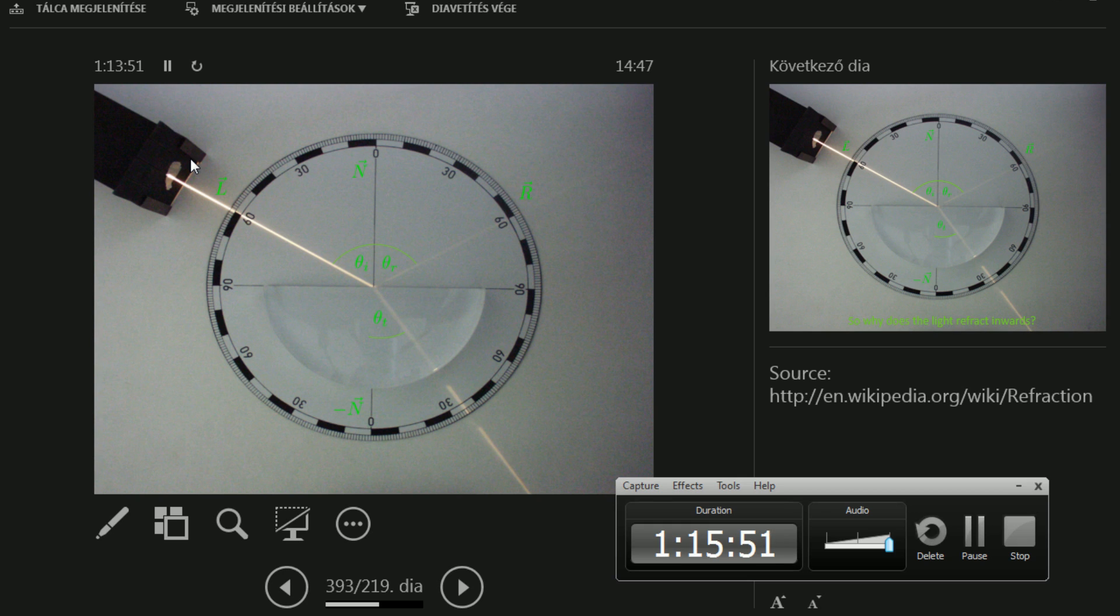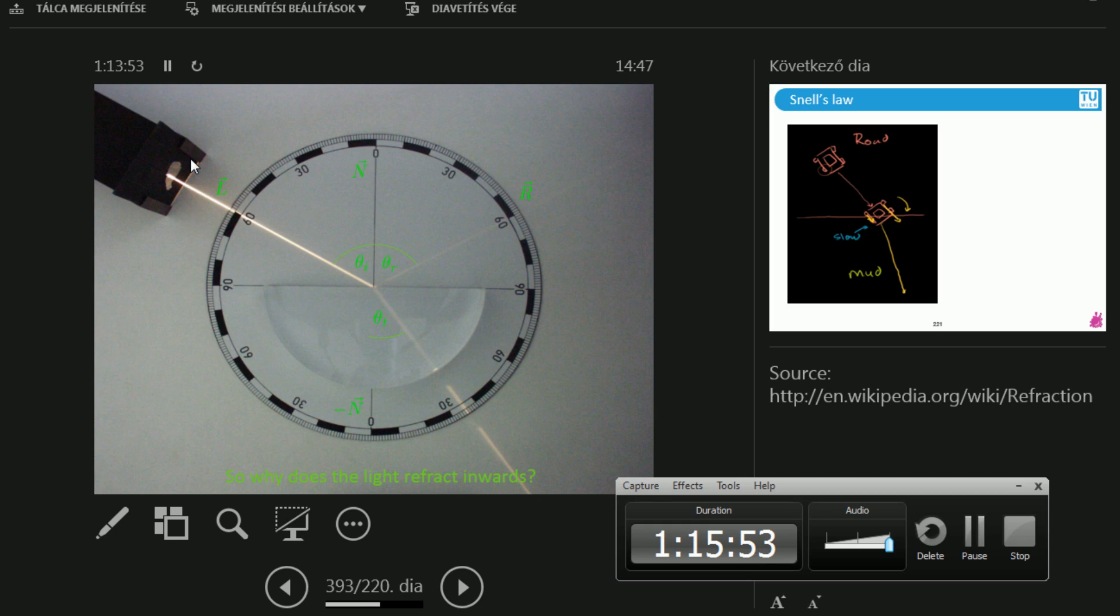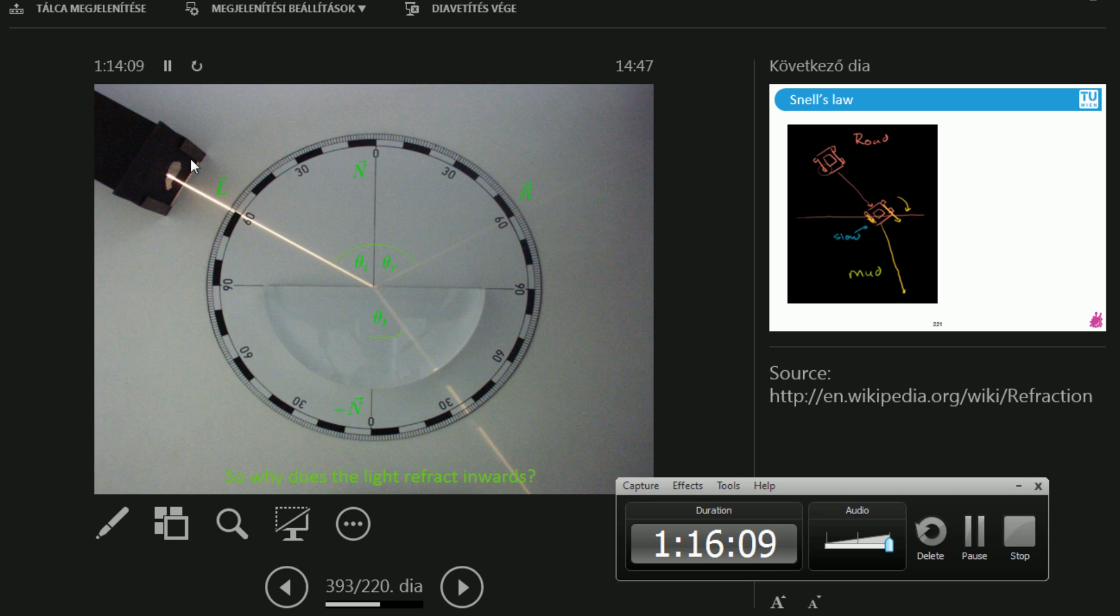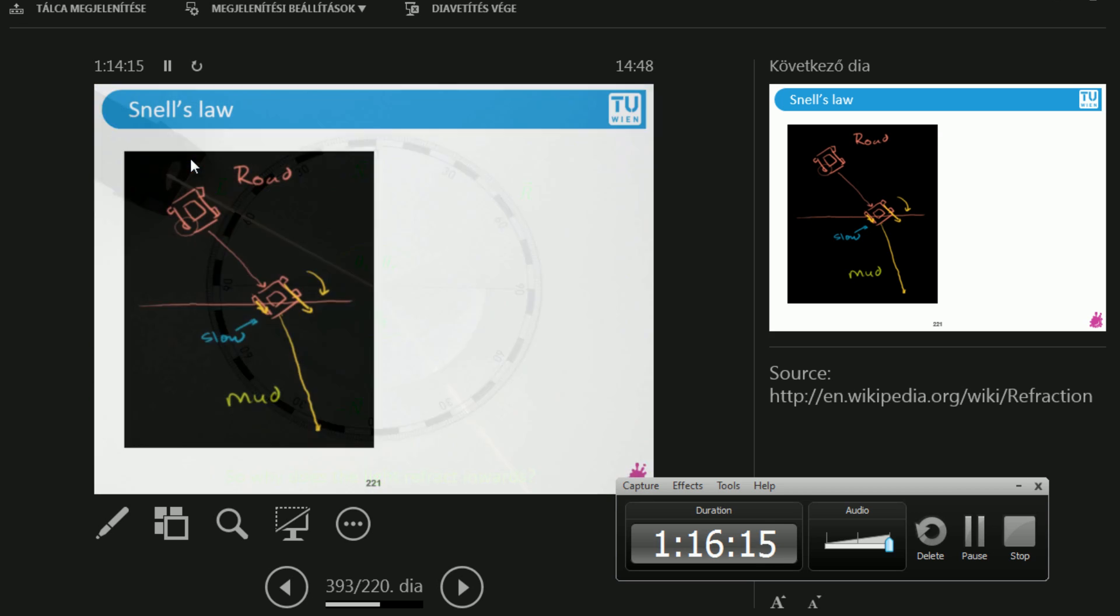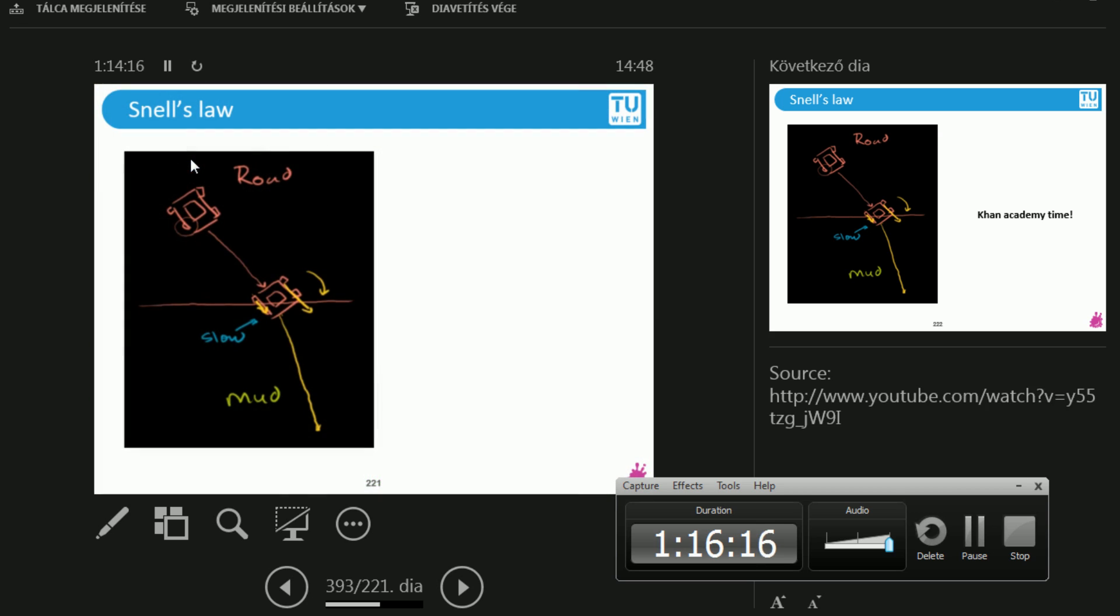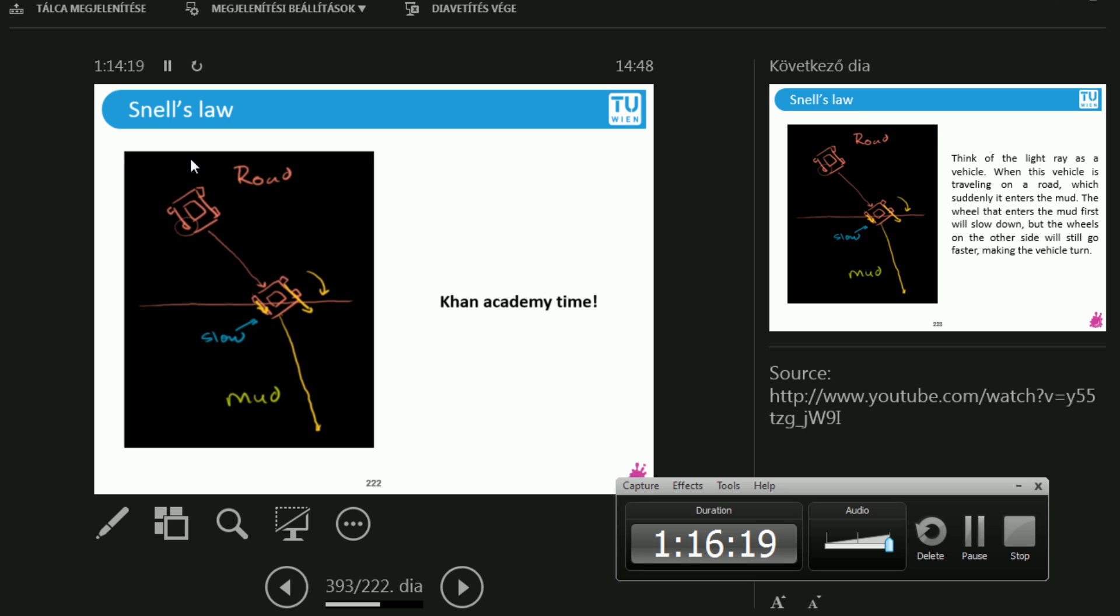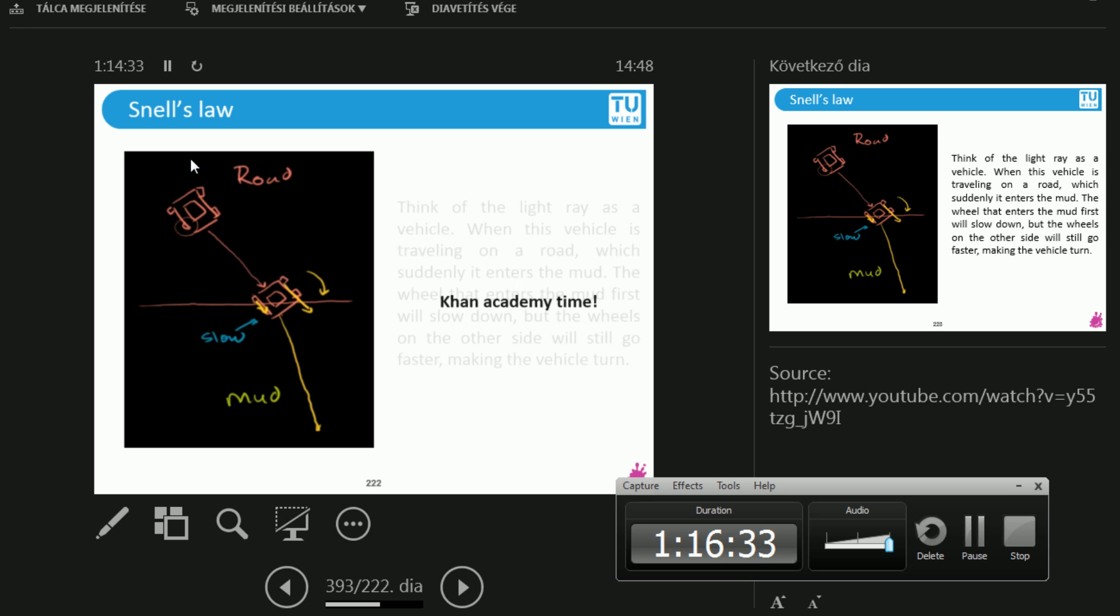And the question is, why is the light refracting inwards? Because what I would imagine is that it continues normally, it continues its way with theta_t equals theta_i. It doesn't continue its way but it bends a bit. And the question is why? And now we have Khan Academy time. Raise your hand if you know Khan Academy. Okay, awesome. Well educated people.